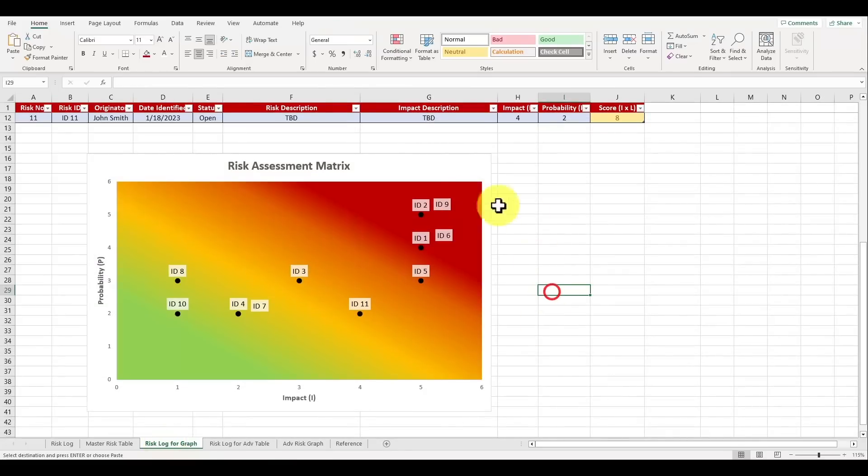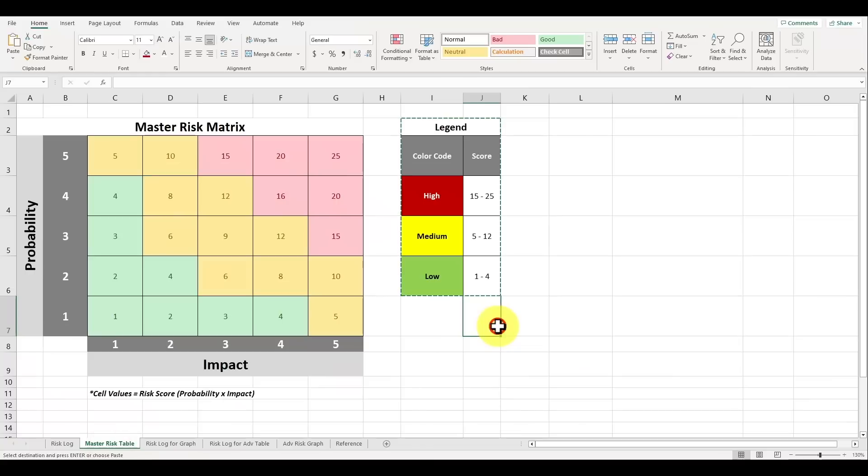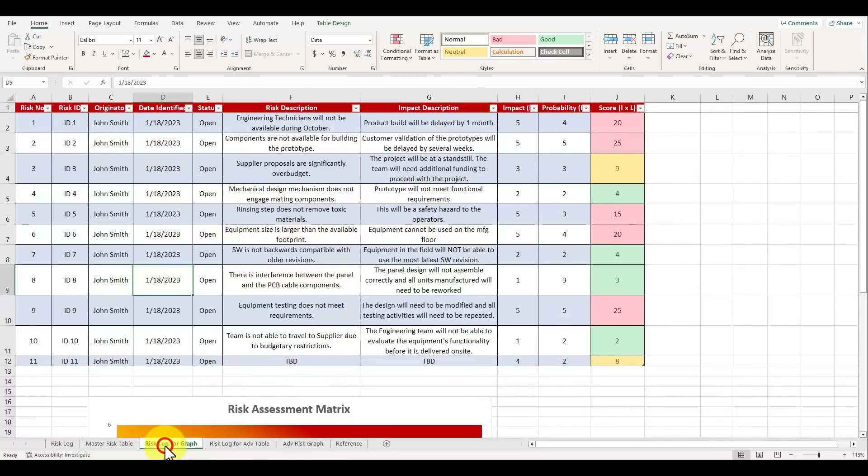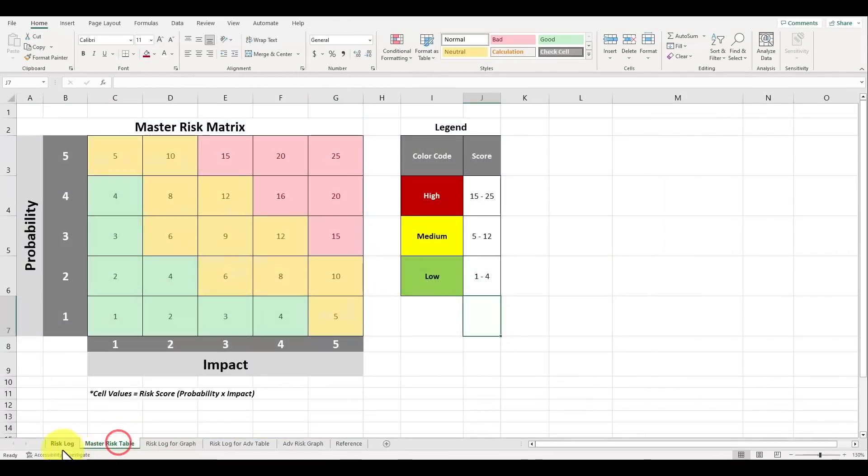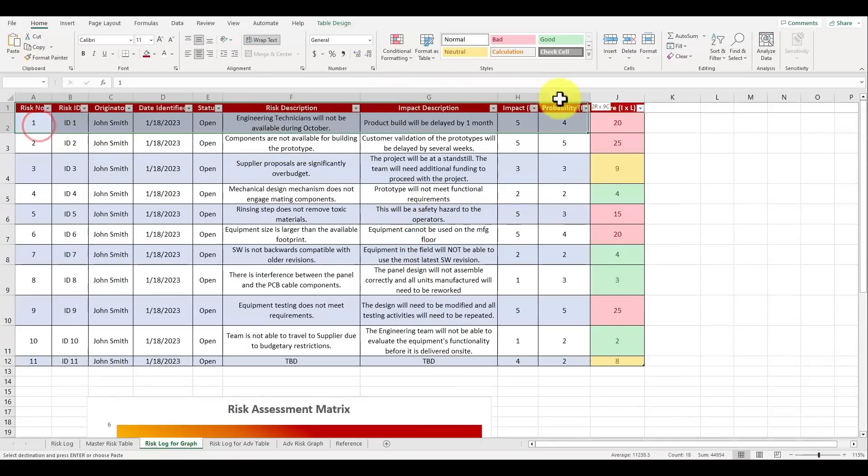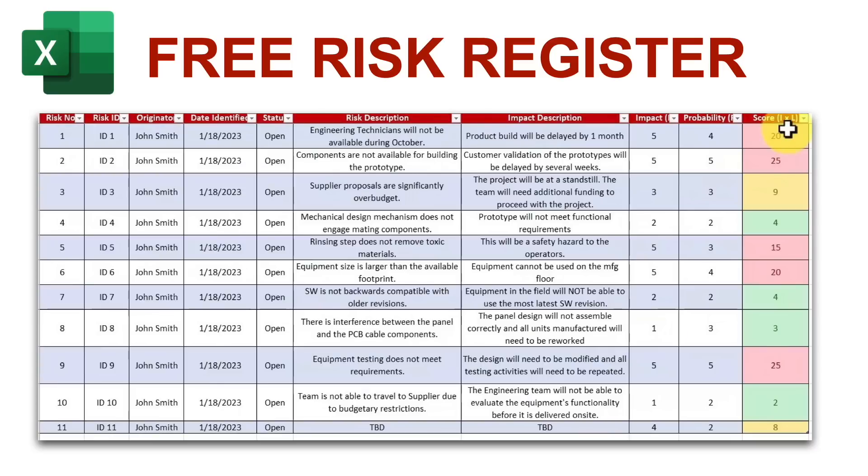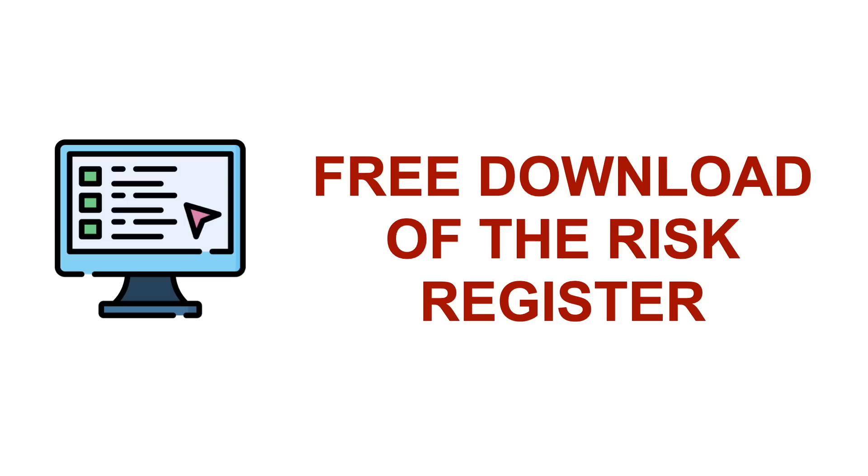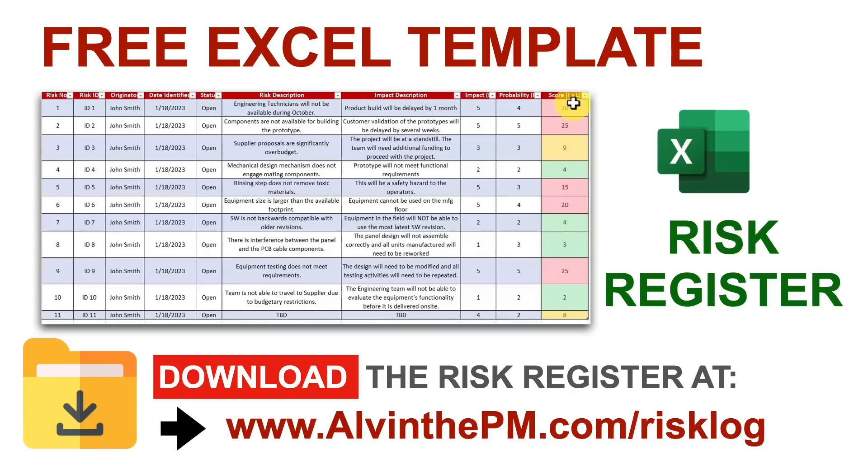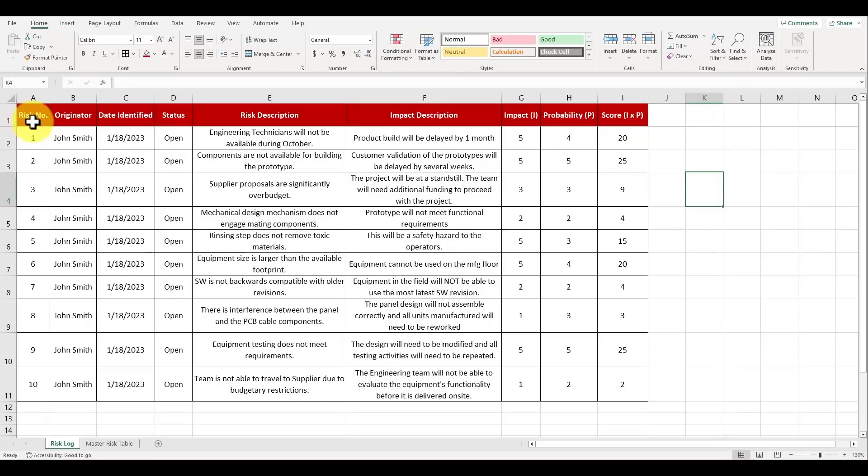In less than five seconds you can quickly see what are the most severe risks that your team must focus on, and this can be incredibly helpful to prevent critical schedule delays and budget issues. I'm first going to show you how to create your master risk matrix table and then we'll create our visualized risk assessment matrix that will automatically update whenever you add a new risk to your risk register. If you'd like to follow along with this video and create your own risk assessment matrix in Excel, download my risk log template completely for free over at albumthepm.com/risklog.